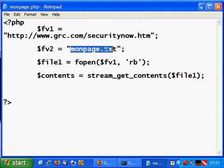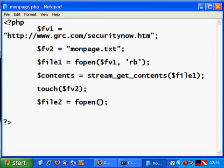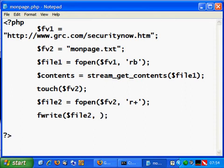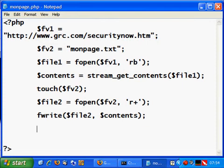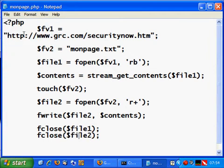I want to save that content to fv2, so first I need to create that file. Then file2 equals fopen, opening fv2 in read-plus mode because I want to write to it using fwrite. I write to file2 the content of the variable 'contents', then I close both handlers: fclose file1 and fclose file2. Let's test this before going any further.